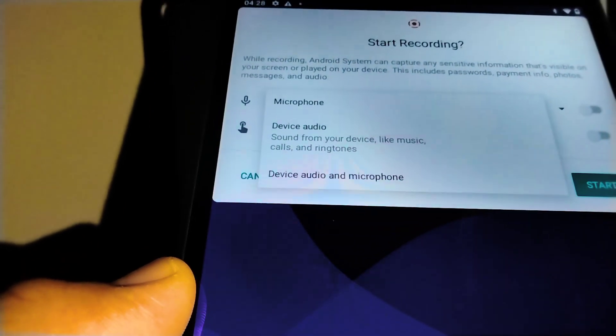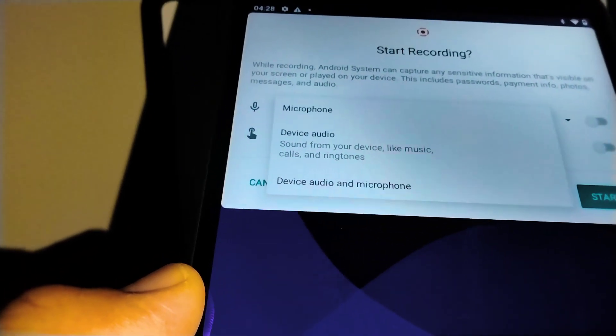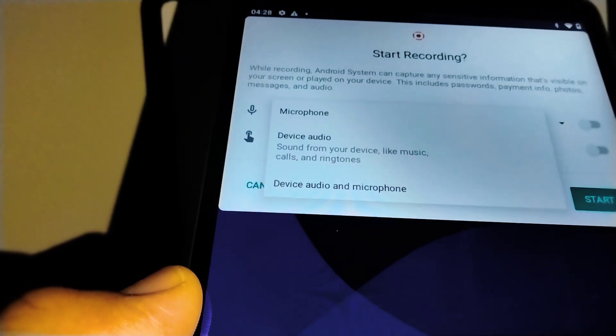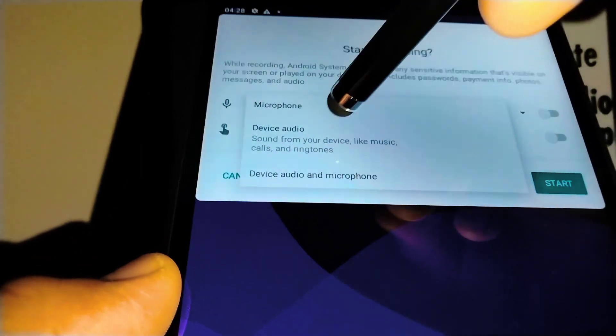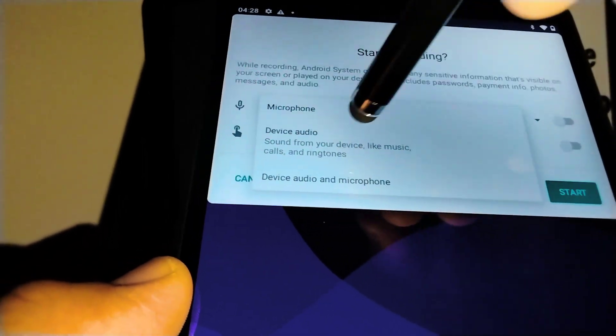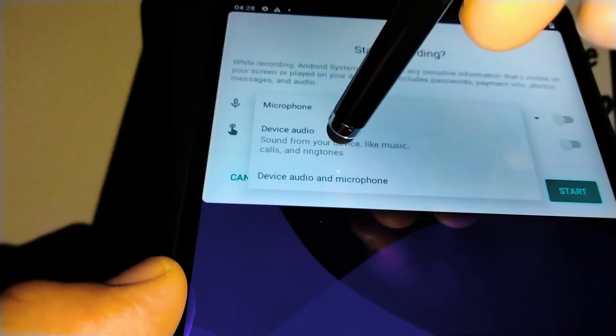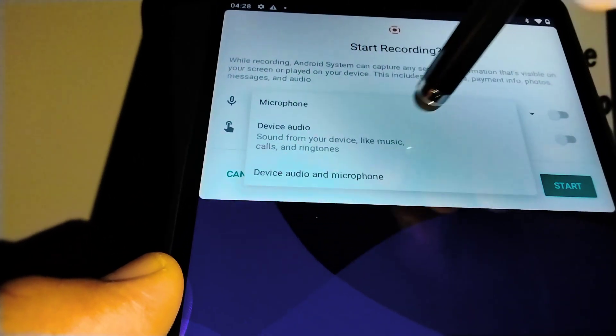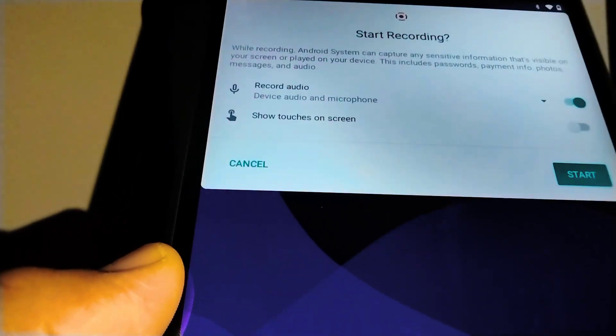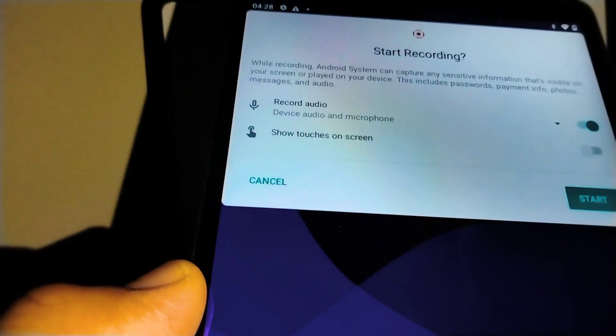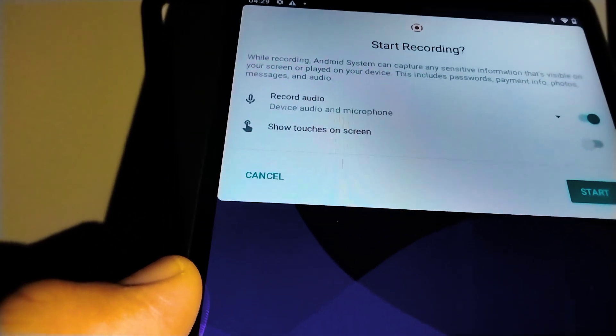The third option is when it will record your voice and your system sound. So make sure which one is best for you and select. For now, I'm gonna record microphone and audio.